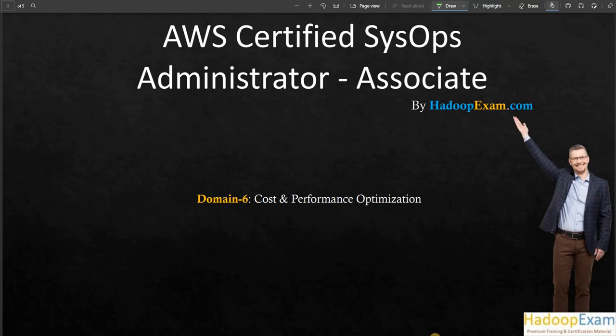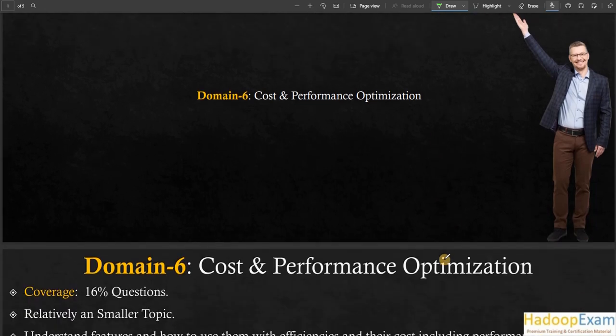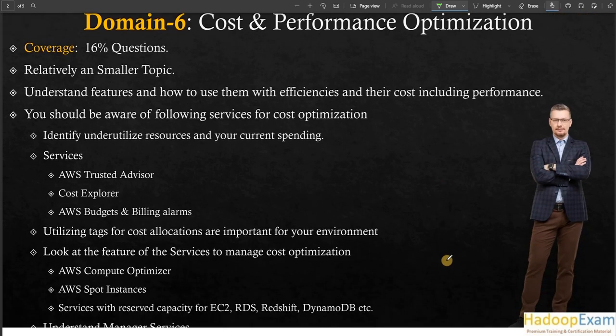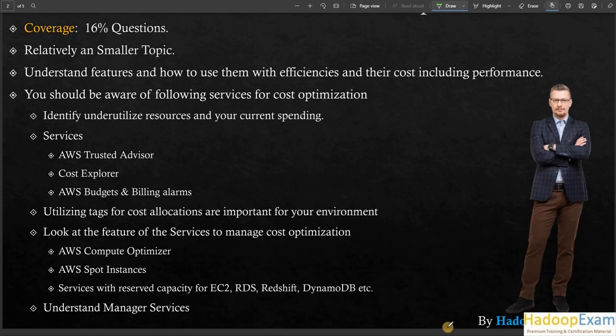Hello and welcome to Hadoop Exam learning resources. In this session we will talk about one of the last domains of the AWS Certified SysOps Administrator exam: Cost and Performance Optimization. This domain covers 16% of the exam, so it is a relatively smaller topic. Understand the features and how to use them with efficiency, including cost.